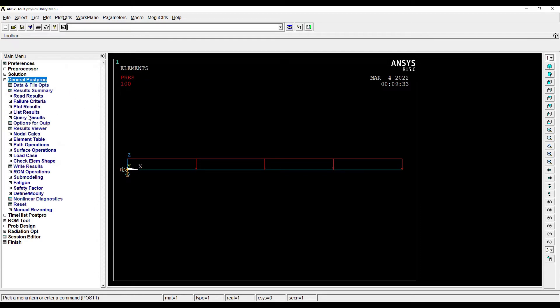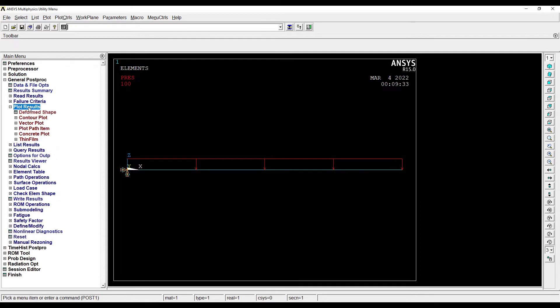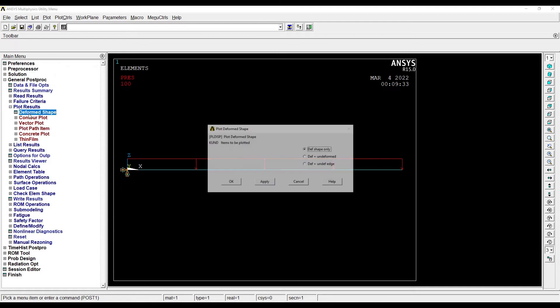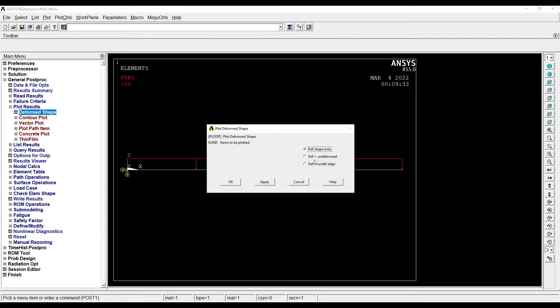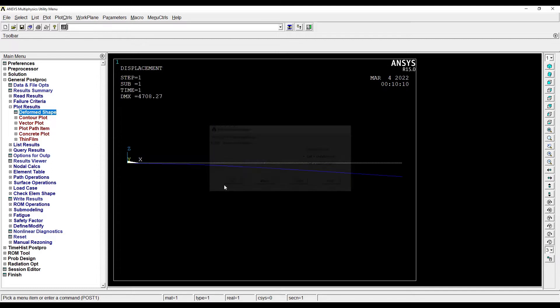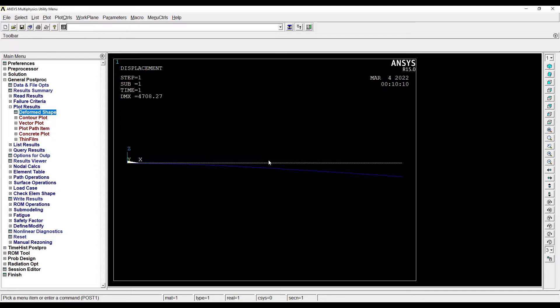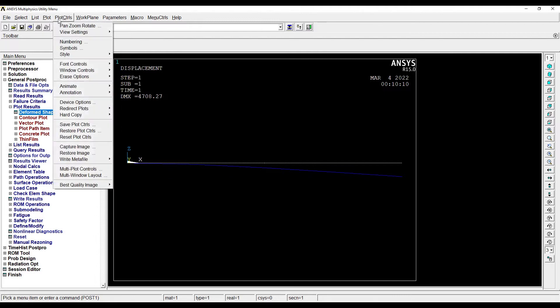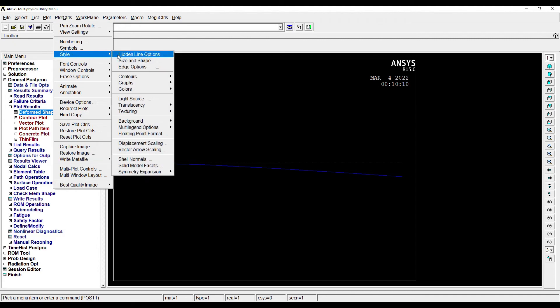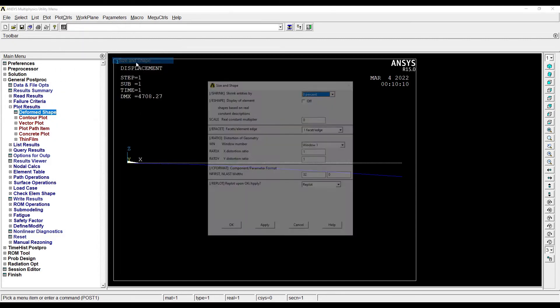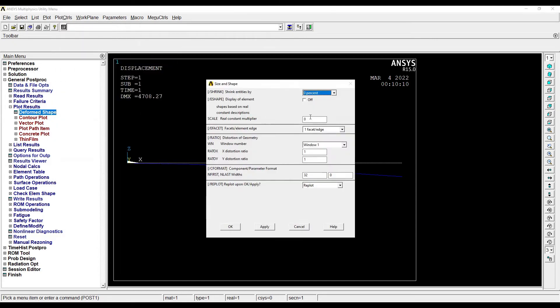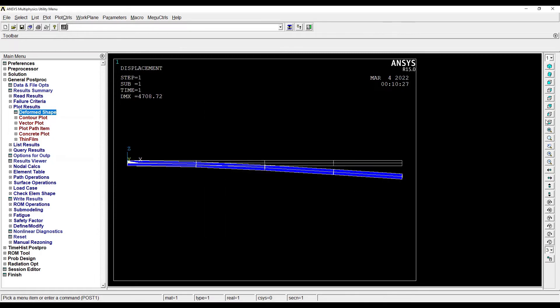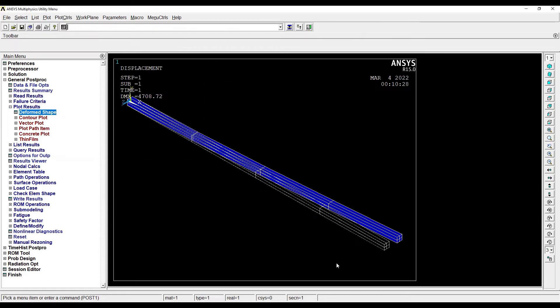I want to plot the results, Deformed Shape. So I want to see the deformed shape plus undeformed shape. OK, so this is how the deformation looks like. Suppose if I want to see the 3D figure over here, I will go to Plot Control, Style, Size and Shape, Display of Element. I'll go to Isometric view.